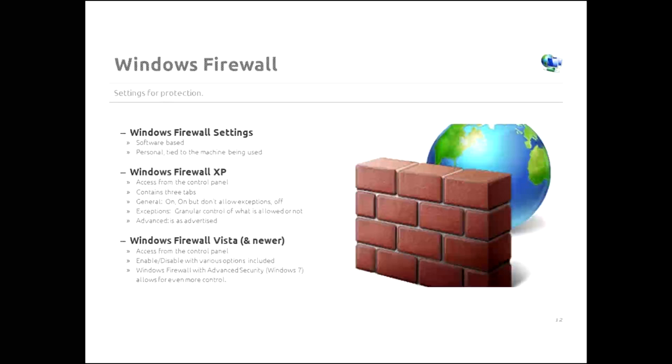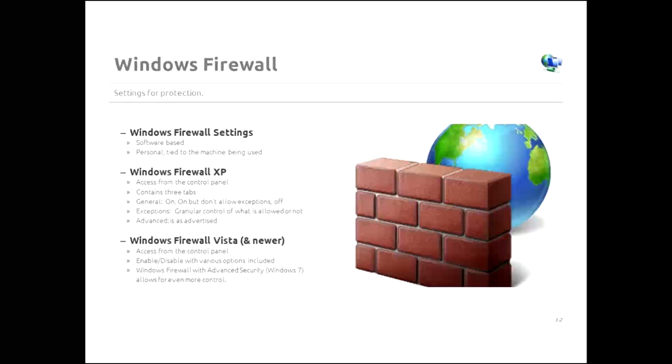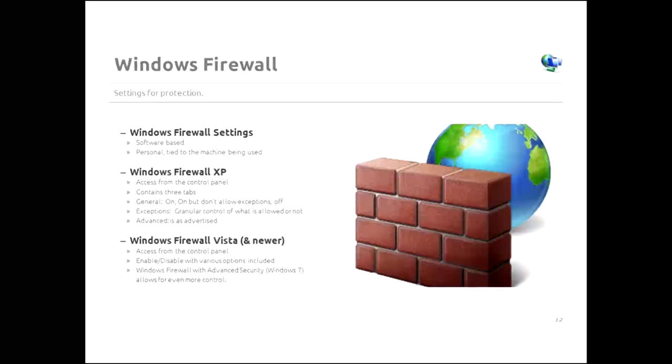All Windows versions from XP onward did come with firewall. Now, their firewall is a software based and it is personal and tied to the machine that you're using. There are hardware firewalls out there, but again, that's a topic for another discussion. So how do you get to the firewall in Windows XP? You access it from the control panel. And it contains three tabs. On the general tab, there's on, and there's on but don't allow exceptions, and there's off. My recommendation is that it's on. It could be on but don't allow exceptions or on but turn it on.